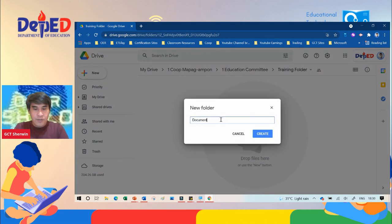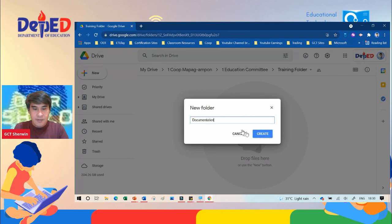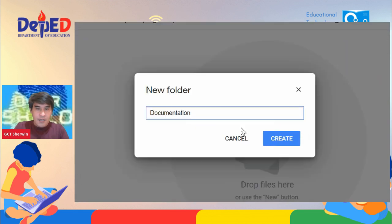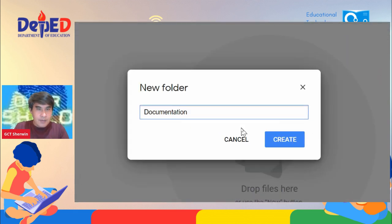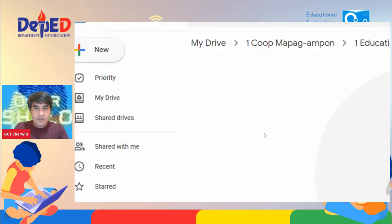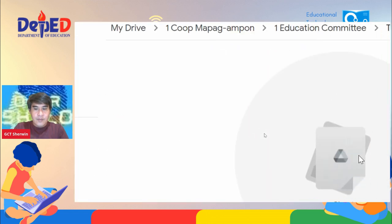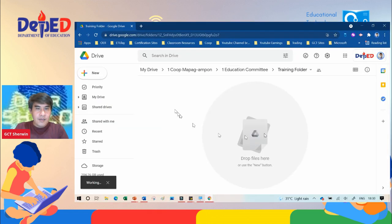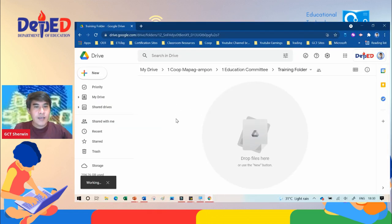Assuming this is a folder for documentation, after typing the title of the folder, click create. It will automatically create the folder.